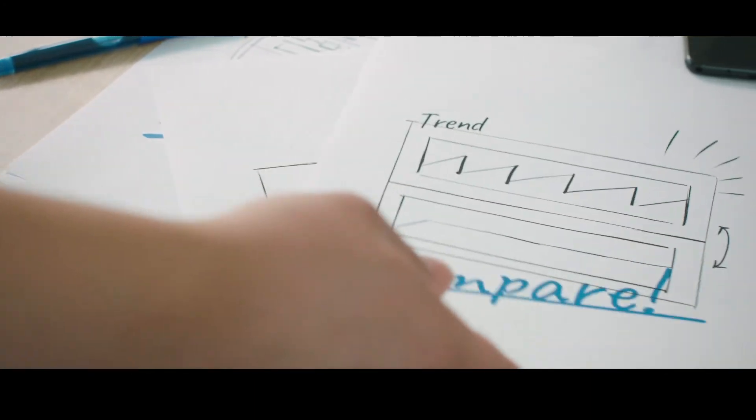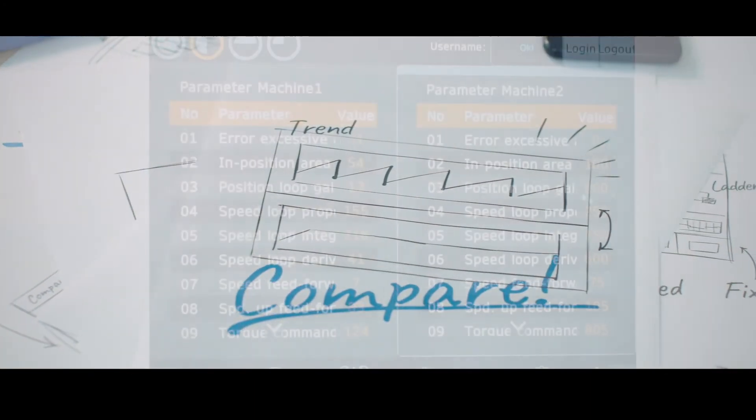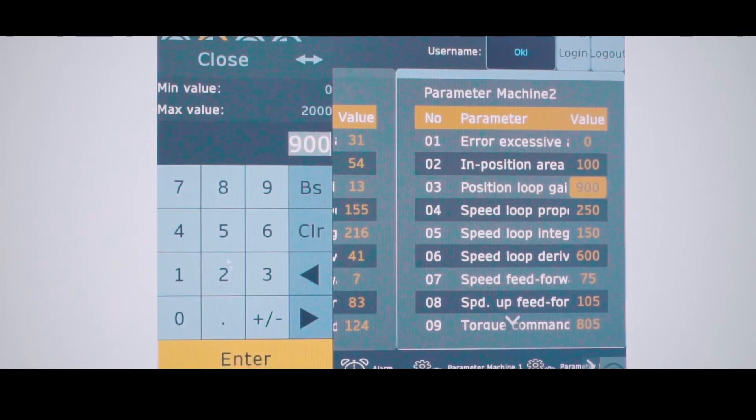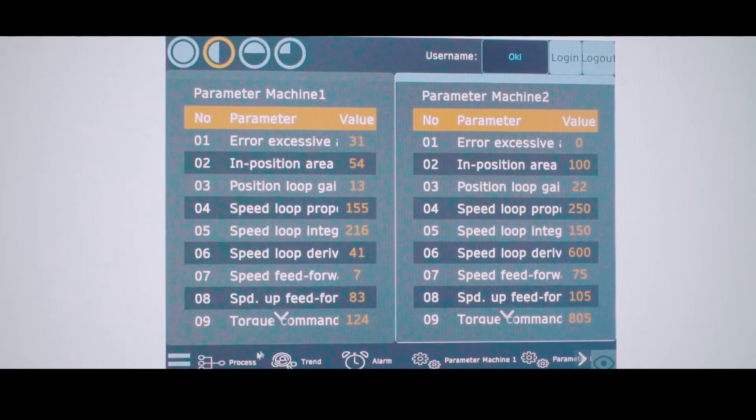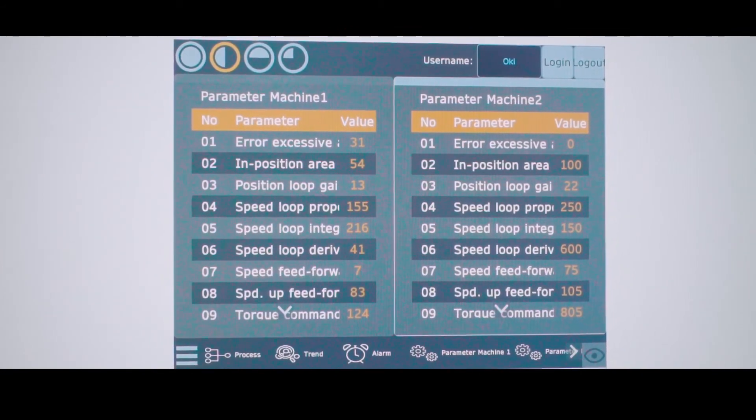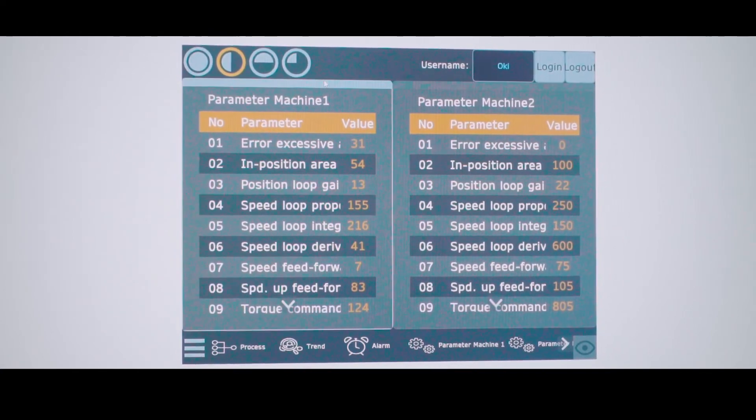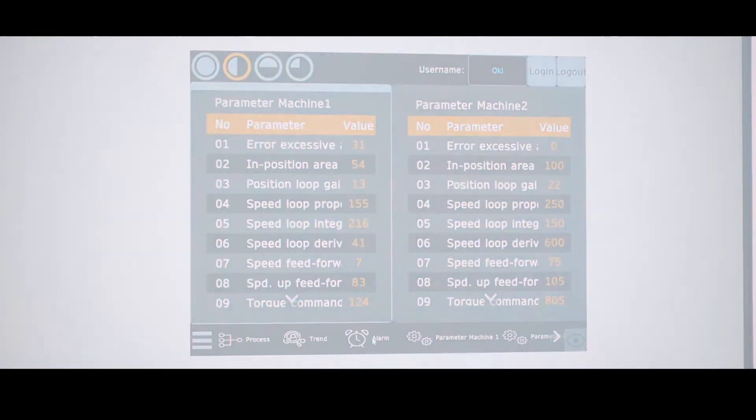In certain cases, having the ability to view two different screen information actually improves operation efficiency. Users can use such layout possibilities to improve on troubleshooting or parameter setting operations.